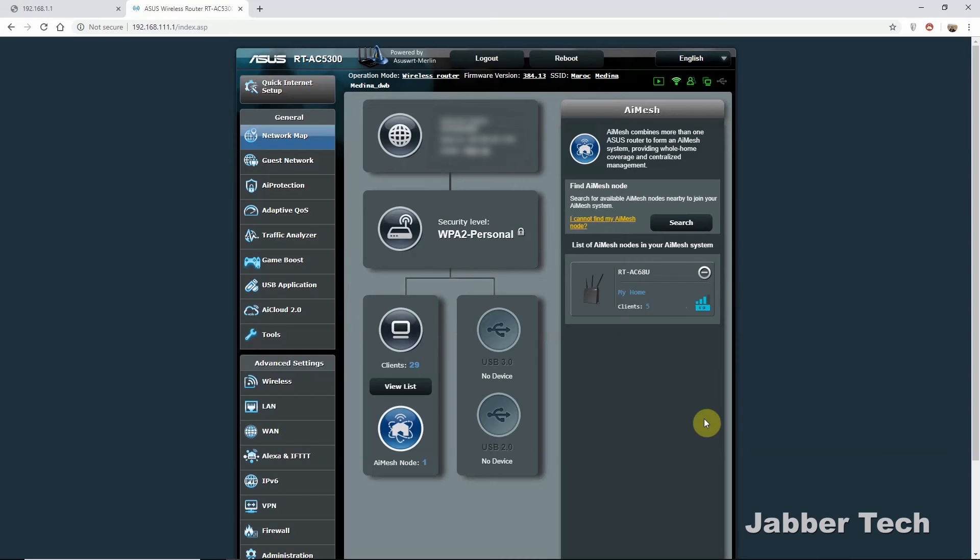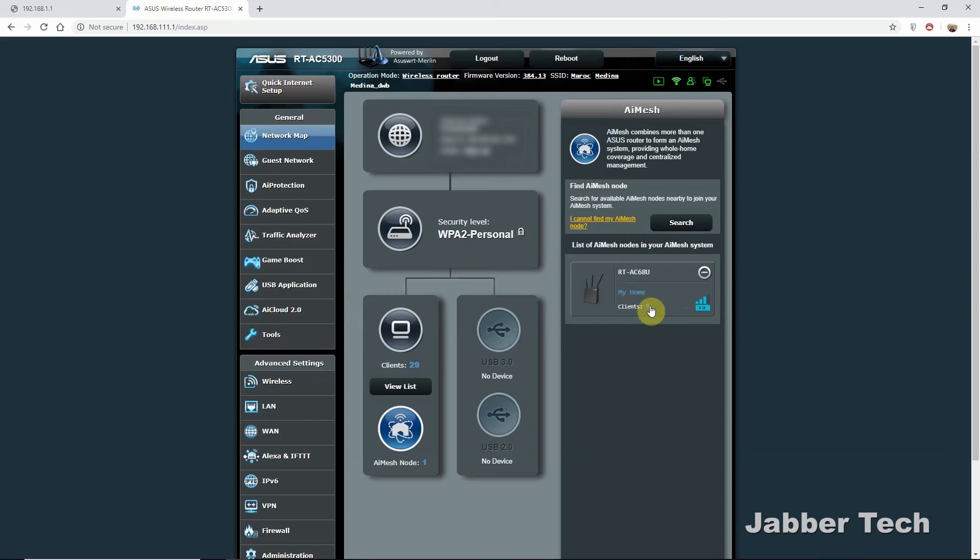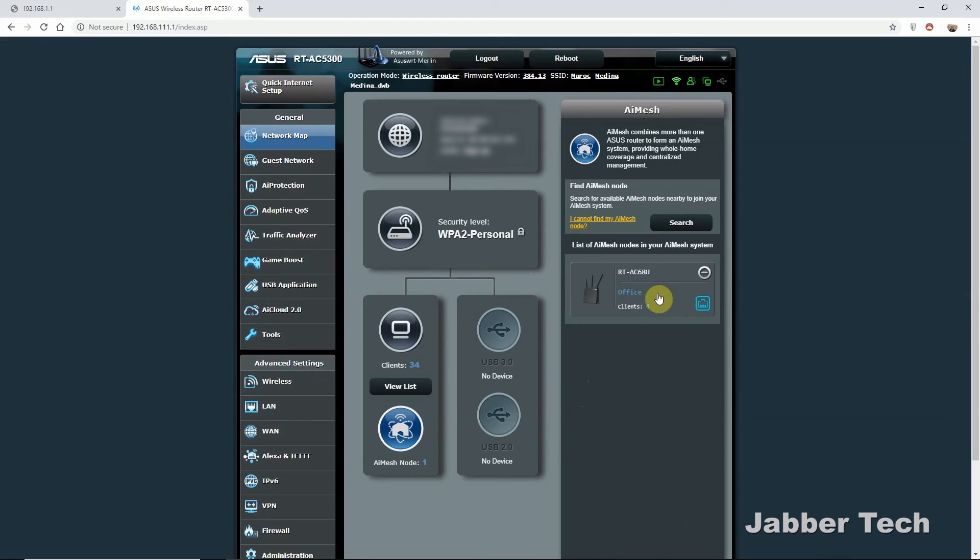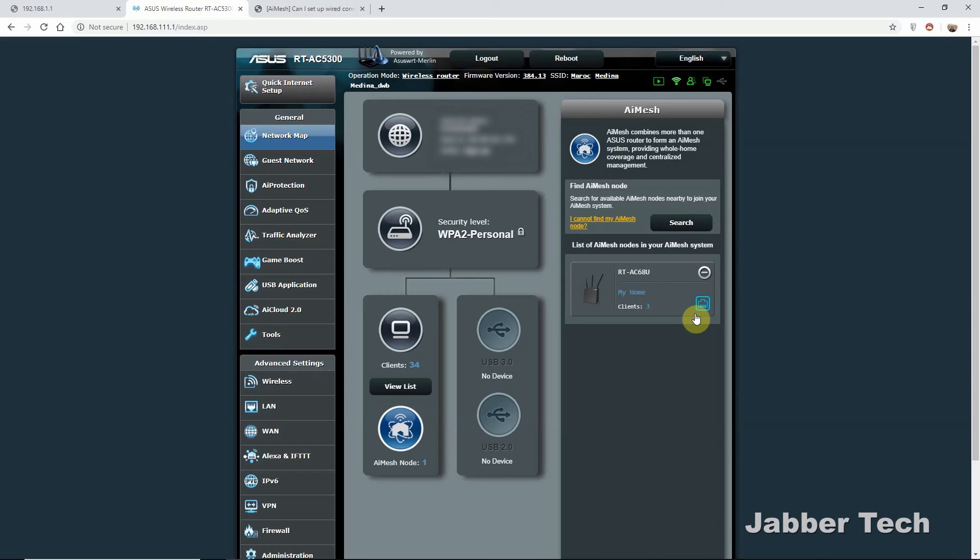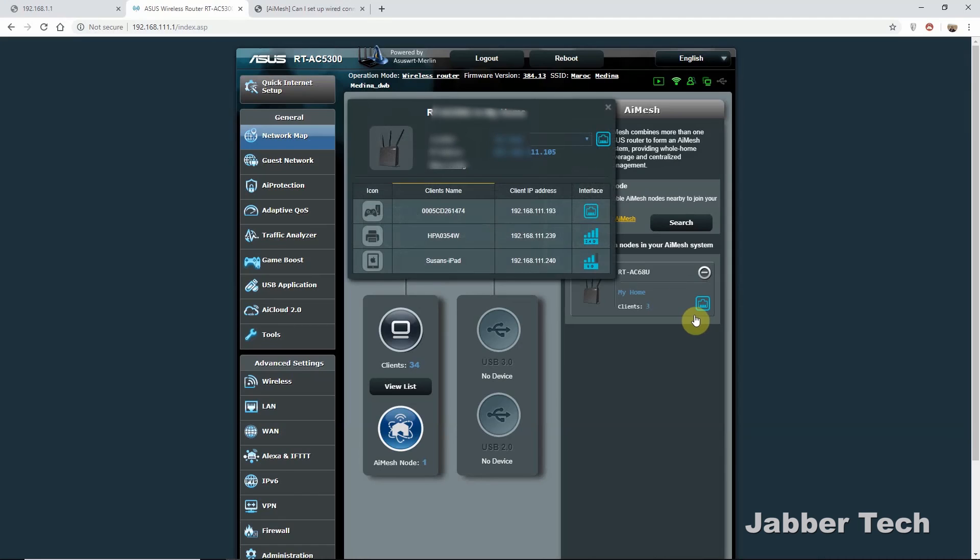Once your mesh network is all set up, you'll have a list down here, and it all depends how many you have. I just have one node, but if you have multiple nodes, it'll show up right down here. And then it also shows you how many clients are connected to it. What I really like about the AI Mesh system is it's super simple. It does everything for you. The main router acts as your control center, and it'll automatically switch your clients to the stronger signal. And that's just what I think is super cool. It keeps all your passwords the same. It keeps your Wi-Fi SSIDs the same. All you have to do is click on a few buttons, and it sets everything up for you. It couldn't be more simpler.